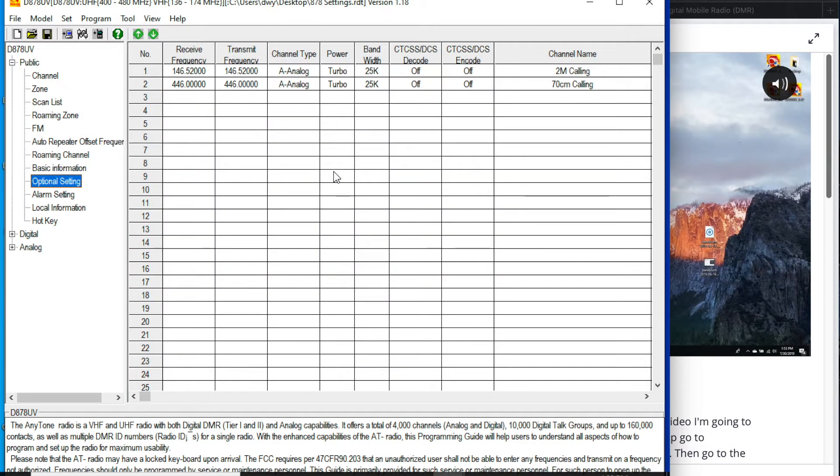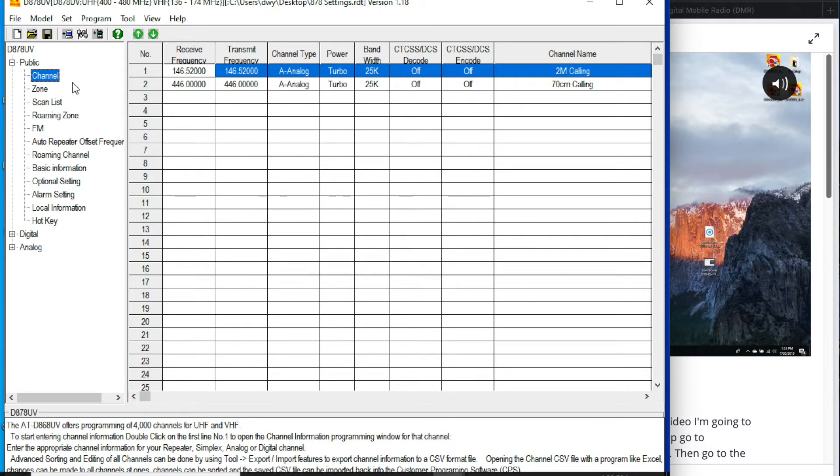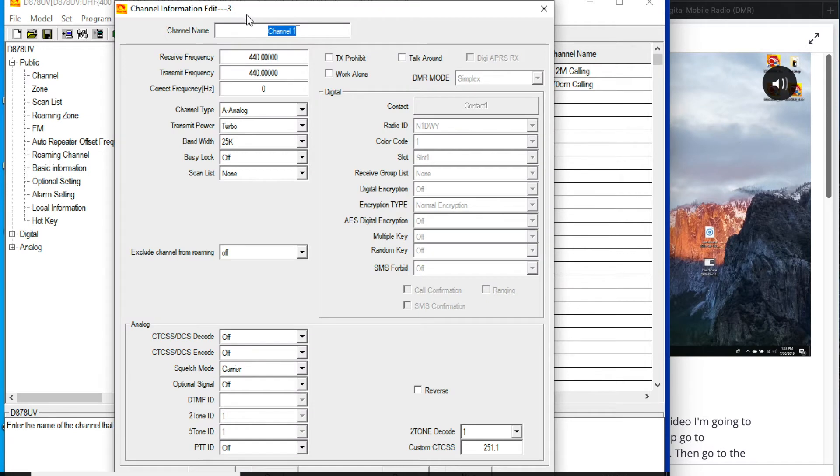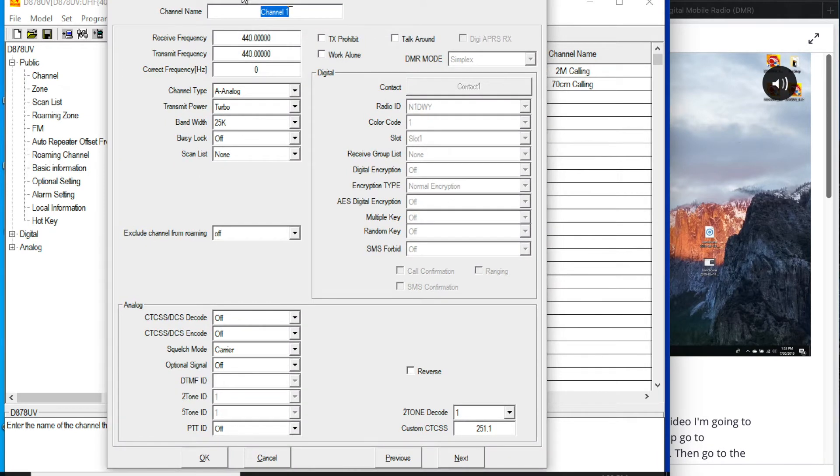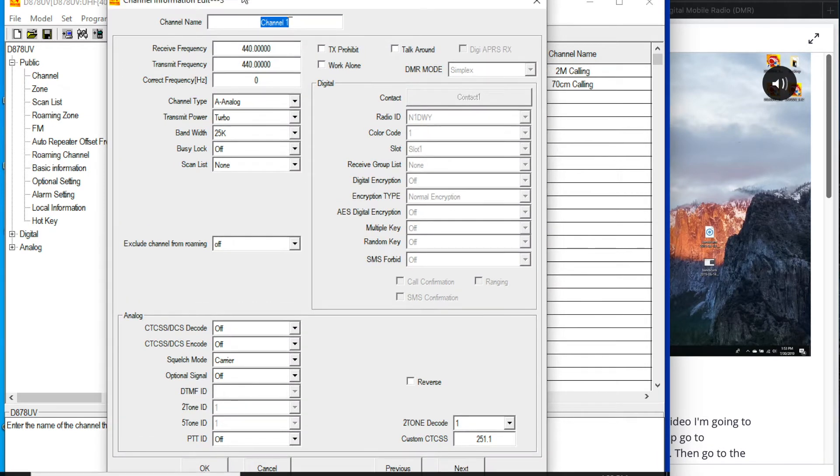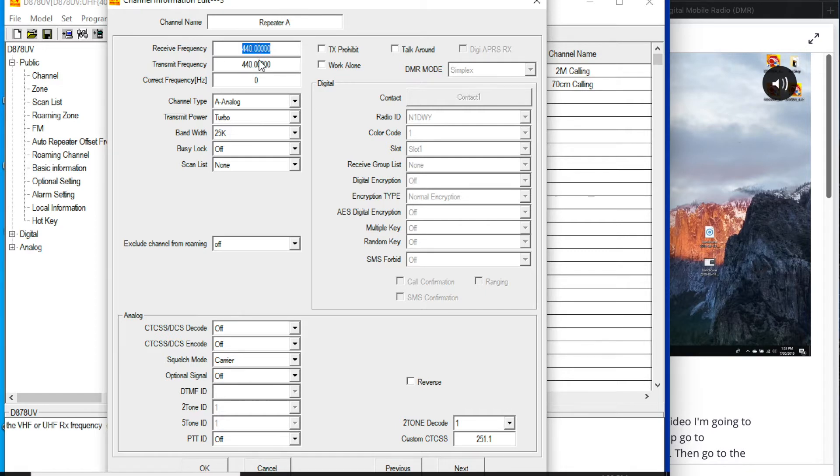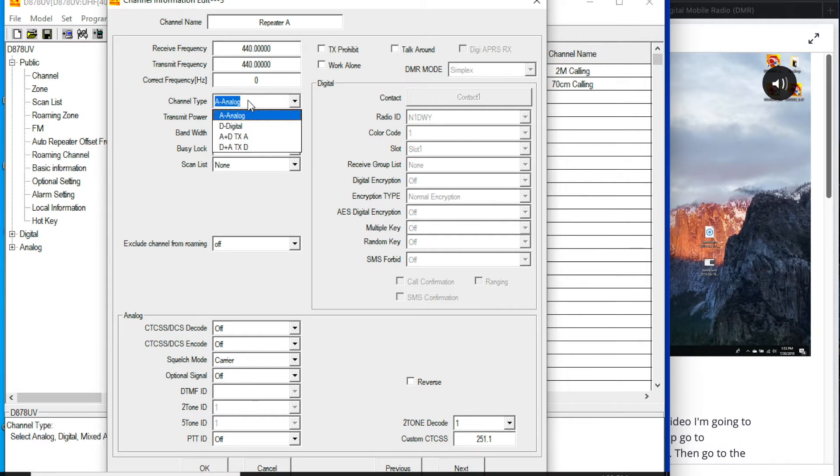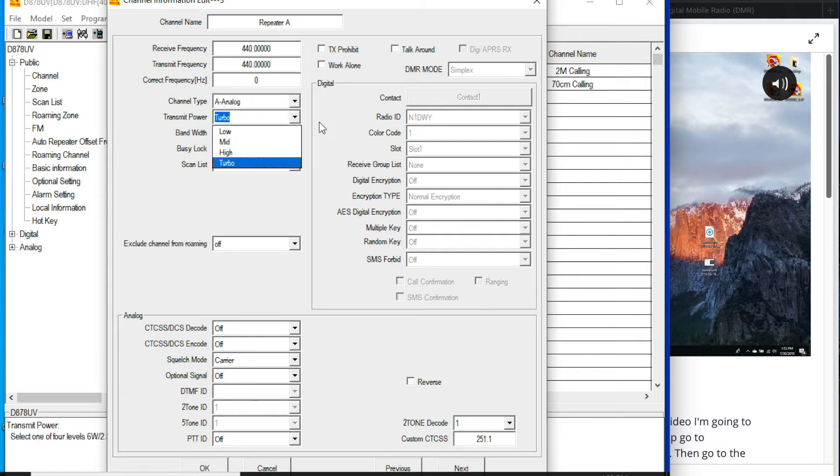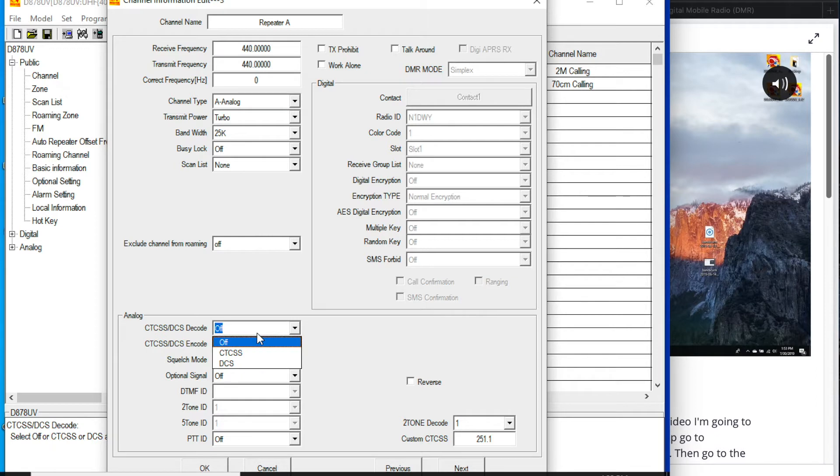So if you're already pretty comfortable with how to use repeaters, then you can probably just go right in here and start to add your channels. So you can go and double click on any of these columns here. And then if you want to add a repeater, I'm just going to make one up here. Repeater A. You can then modify your receive and transmit frequencies. You can change the various types. So analog repeater, change your transmit power, bandwidth, and then the CTCSS for the tone signal to get access to that repeater.